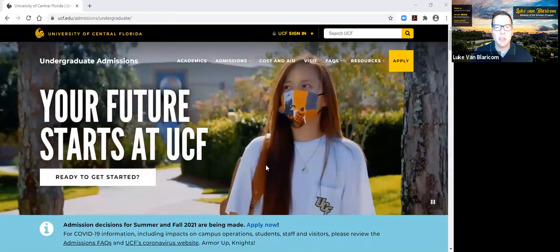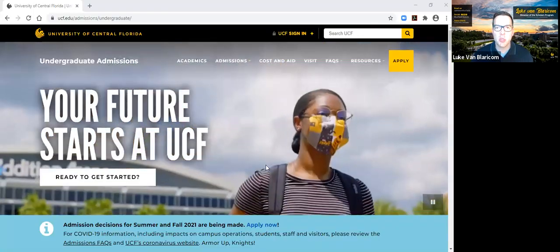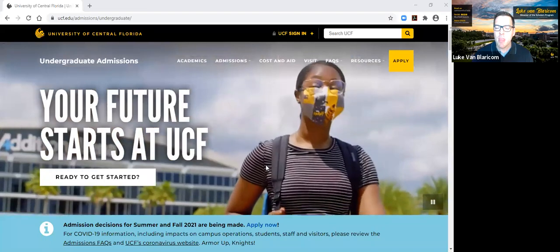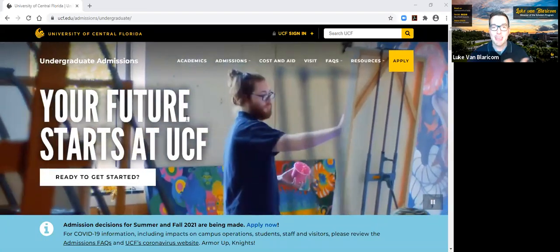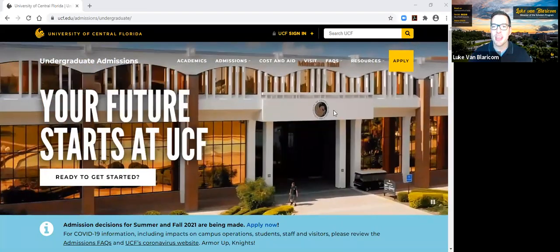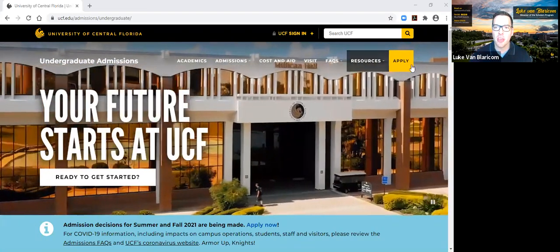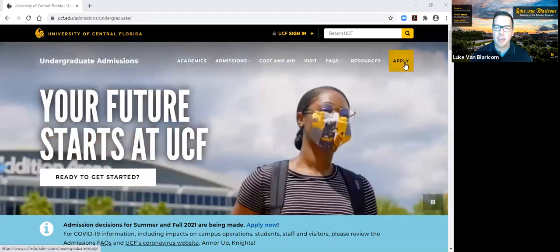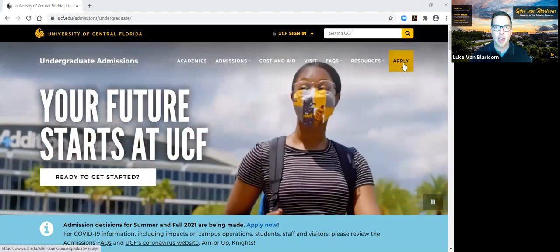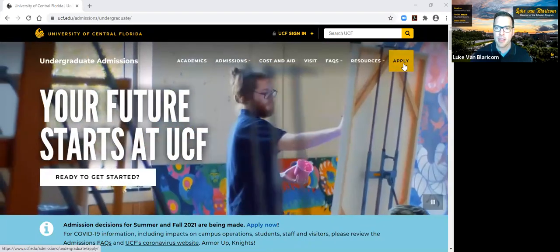Once you get to our undergraduate admissions website, I will let you guess where you're going to need to click. You're going to go over here and click on the apply button.